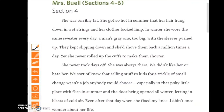Here's our section four. Follow along at home and read with me, thinking about the important ideas and supporting details. 'She was terribly fat. She got so hot in summer that her hair hung down in wet strings and her clothes looked limp. In winter, she wore the same sweater every day, a man's gray one, too big, but the sleeves pushed up. They kept slipping down, and she'd shove them back a million times a day. Yet she never rolled up the cuffs to make them shorter. She never took days off. She was always there. We didn't like her or hate her. We sort of knew that selling stuff to kids for a trickle of small change wasn't a job anybody would choose, especially in that pokey little place with flies in summer and the door being opened all winter, letting in blasts of cold air.'